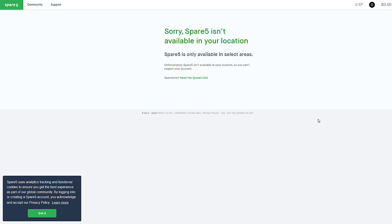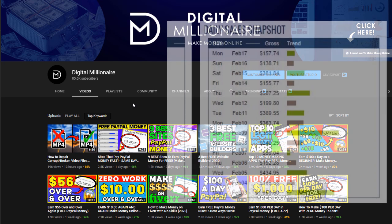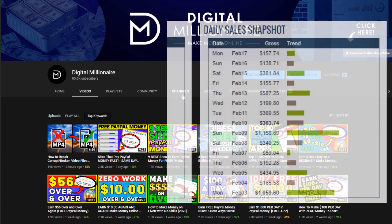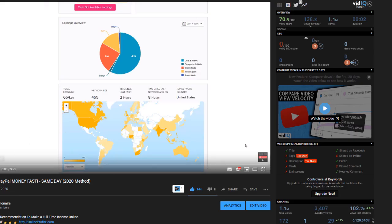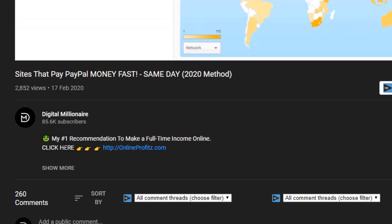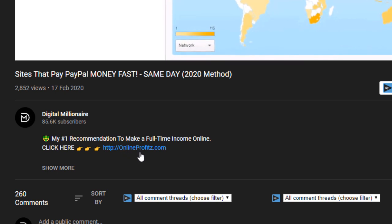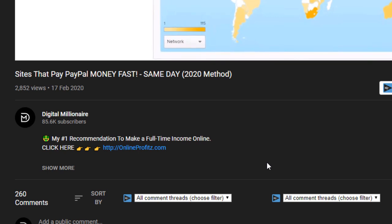All right, like I mentioned at the start of this video, if you want to learn how I'm making crazy money, hundreds of dollars even thousands of dollars every single day, then go to any video that I post, go to the description and you will see a link. It looks like this: my number one recommendation to make a full-time income online. Click this link, OnlineProfits.com. You get taken to my website where I will tell you everything you need to know.